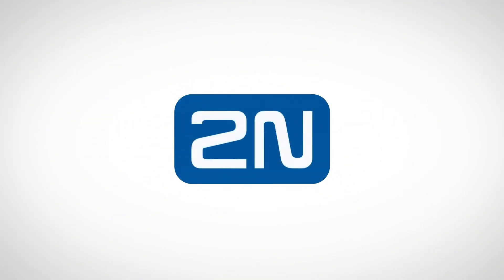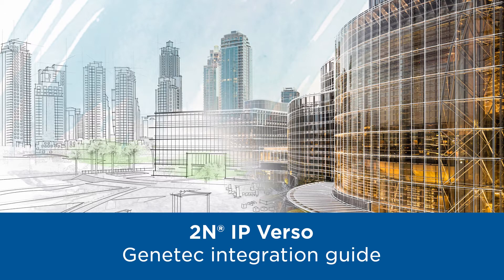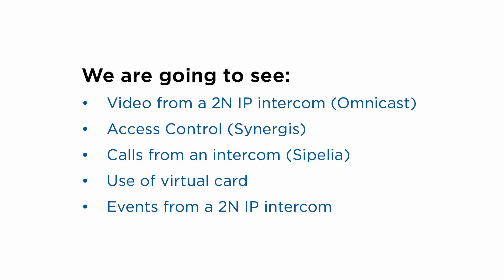Hello and welcome to this tutorial. Today we're going to walk you through the integration of 2N IP intercoms with Genetec Security Center.